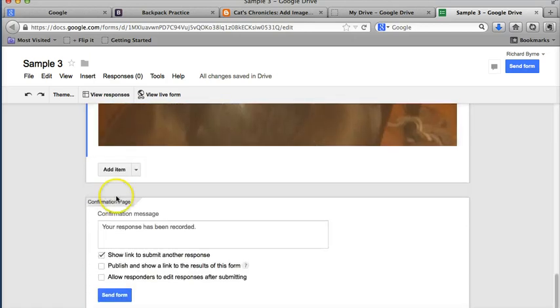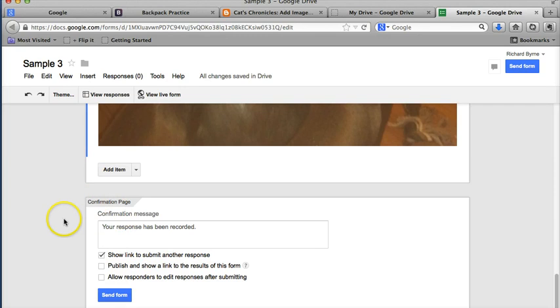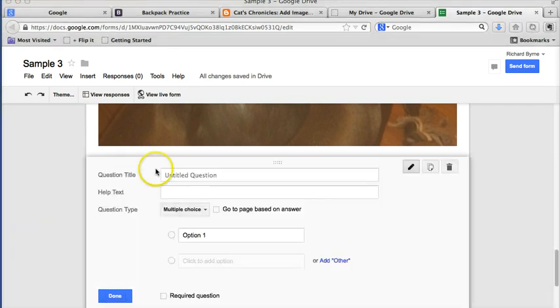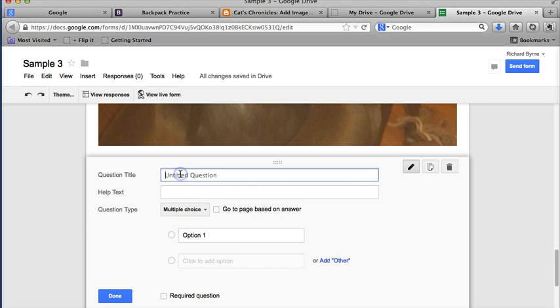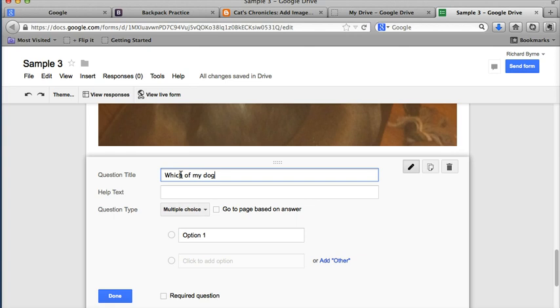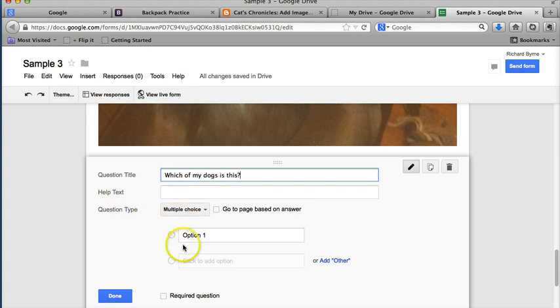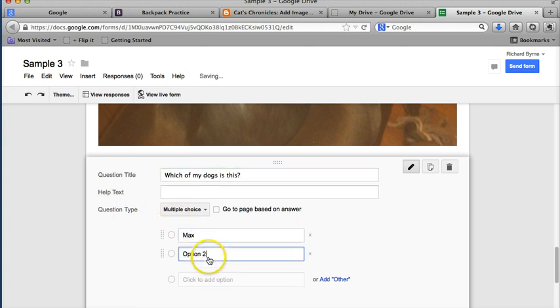And now let's go ahead and add another item to our quiz. This will be the same process again, and we'll add another item. So, again, I am just going to add in my question title, or my question name. It's going to be another question about my dogs. Which of my dogs is this? And again, I'll give you the same choices. It's either Max or Morrison.